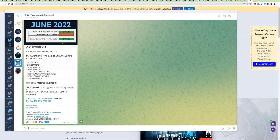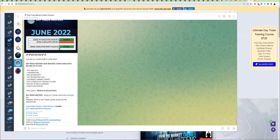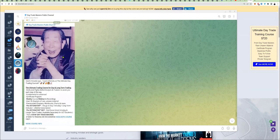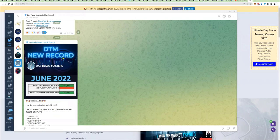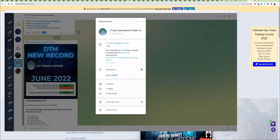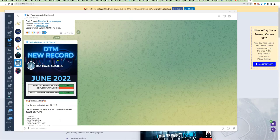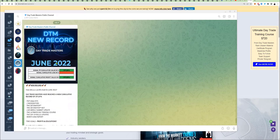I'm going to go here to DTM, which is Day Trade Masters. I'm going to show you something really amazing. Have a look at what I see here. If you go here to this channel, which is called Day Trade Masters underscore public, what you're going to see here is the DTM record for June.